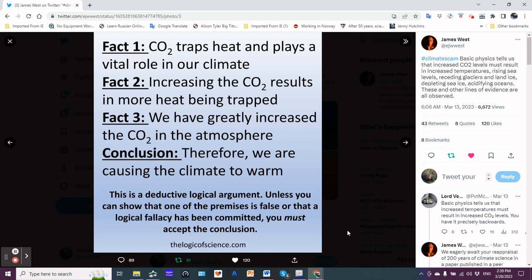By the way, with these first three facts, we have the data that backs it all up. This is a deductive logical argument. Unless you can show that one of the premises is false or that a logical fallacy has been committed, you must accept the conclusion.